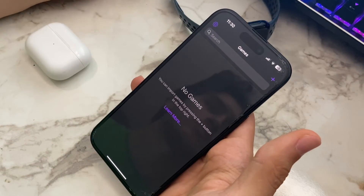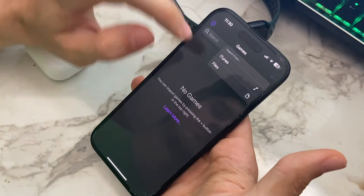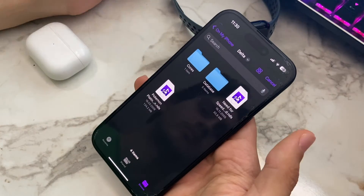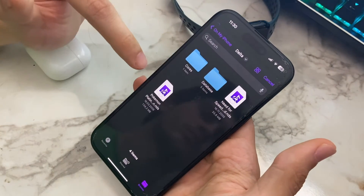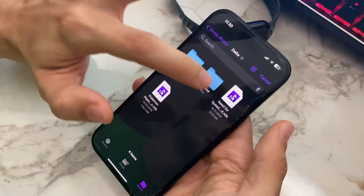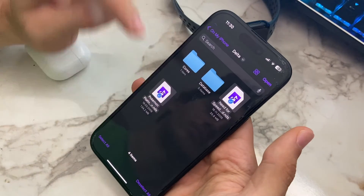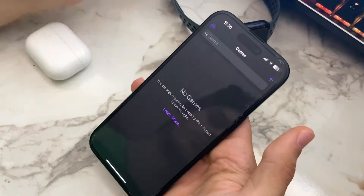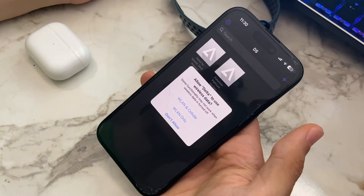After that, click on the plus icon in the upper right corner and then select your games. That was the installation process — you can just click and play.